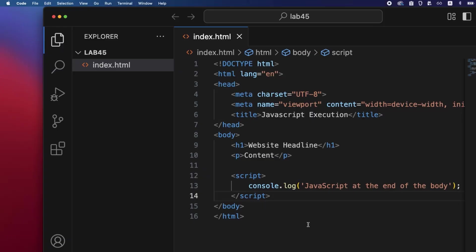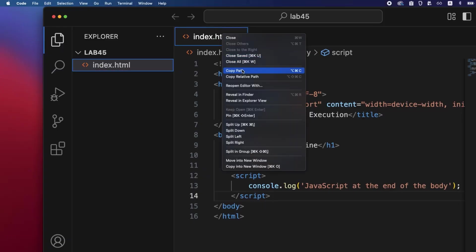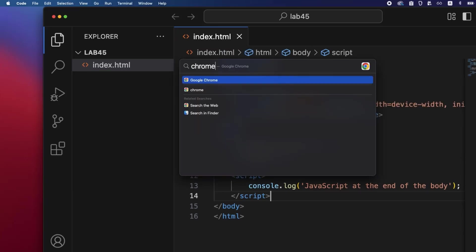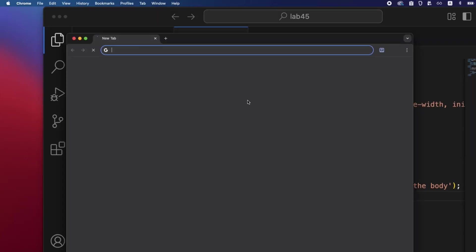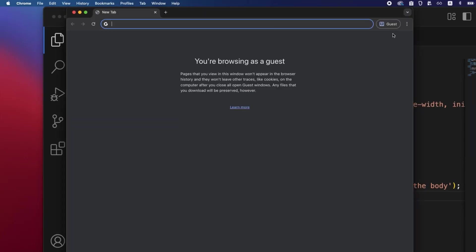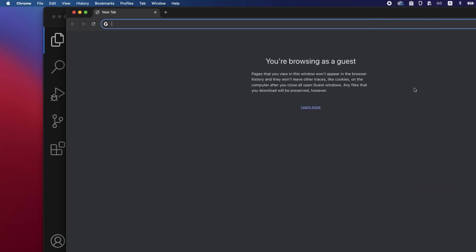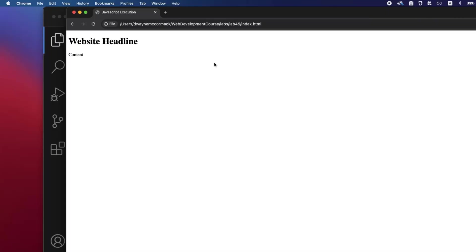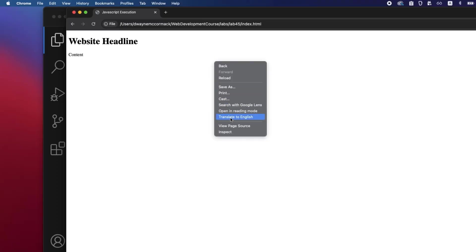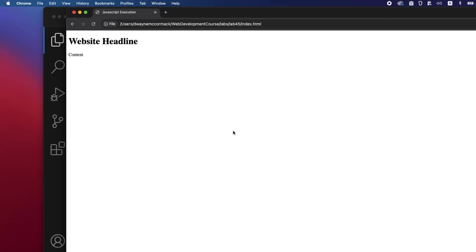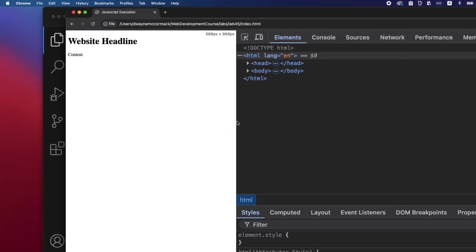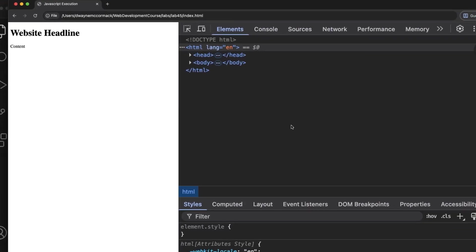Right click on the open index.html tab at the top, copy path, open your web browser, paste into the URL bar and go. We have our header and paragraph content on display.